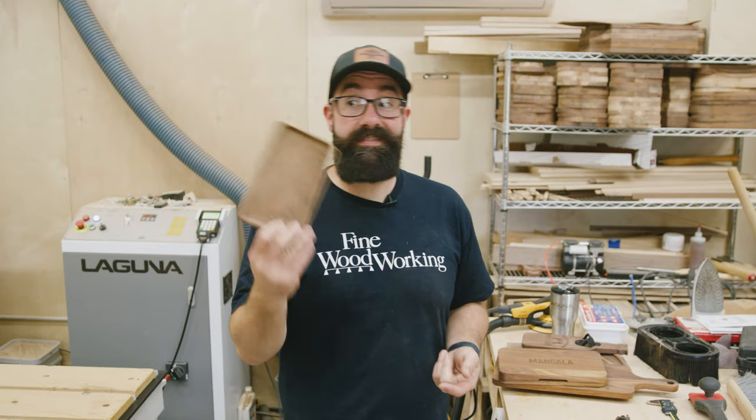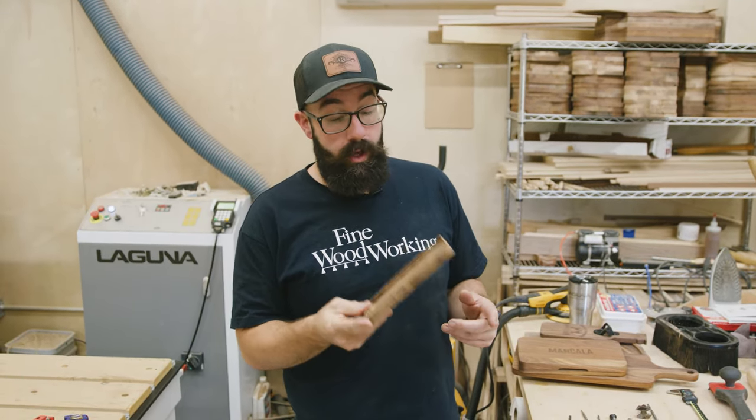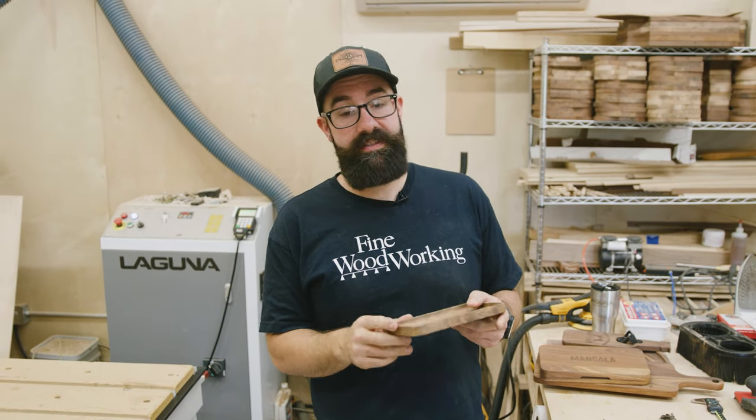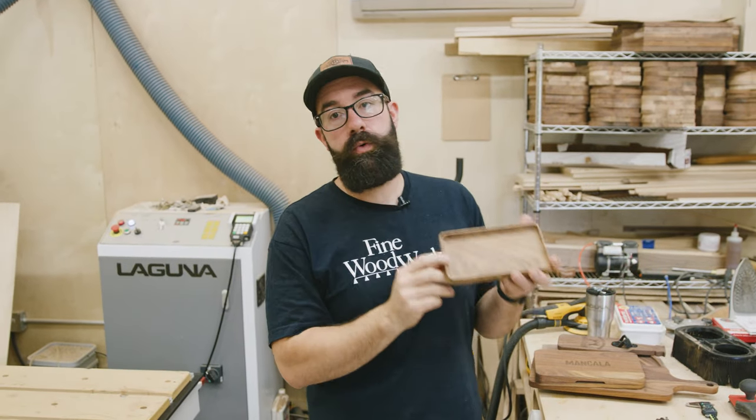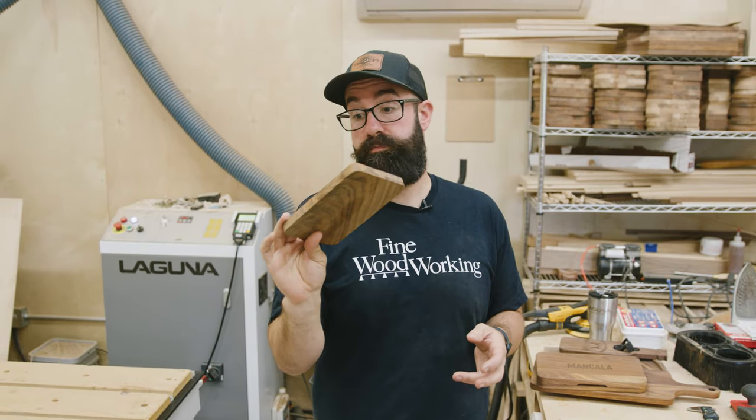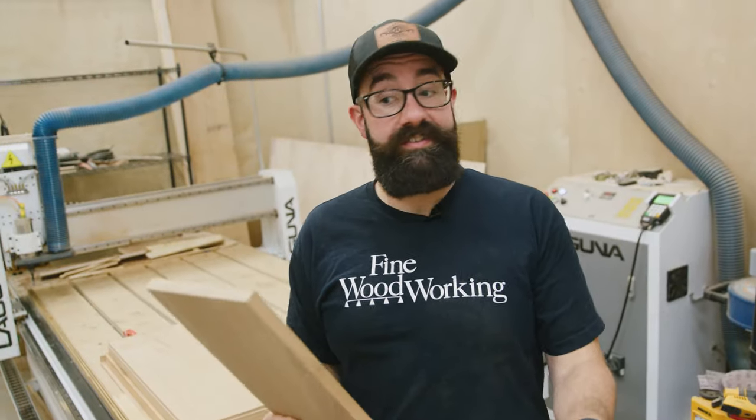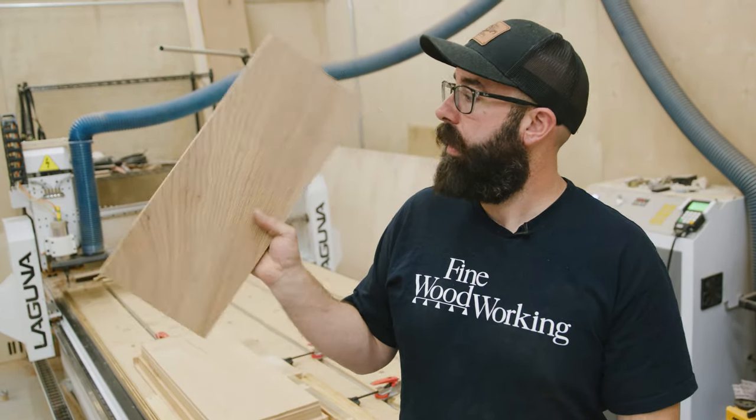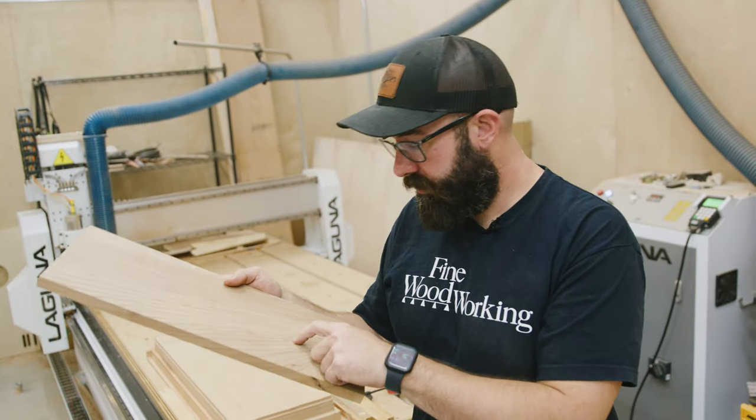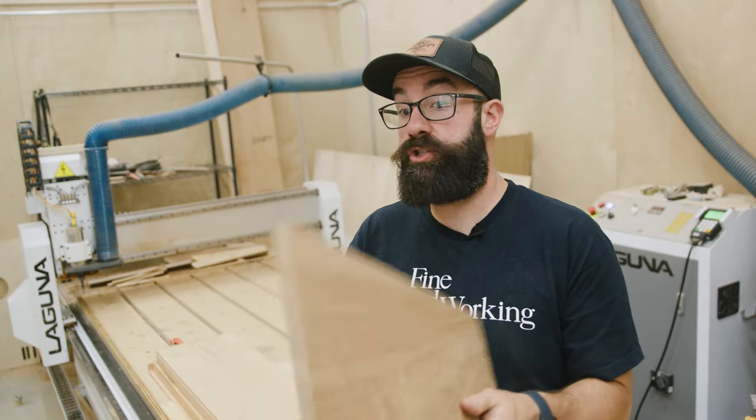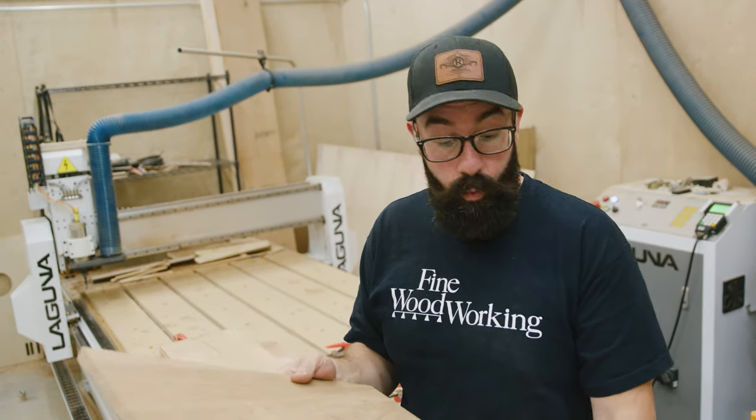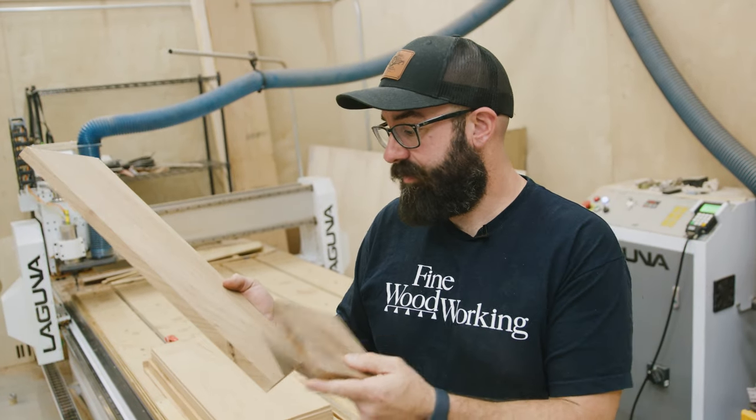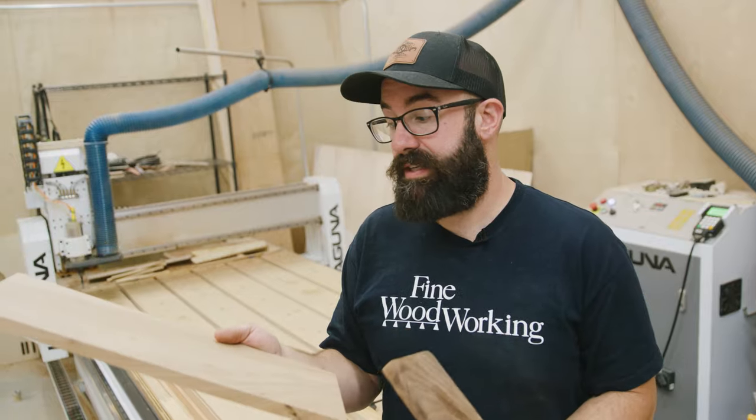Earlier, I mentioned that making something as simple as a valet tray can feel daunting when first getting going on the CNC. We're going to make one real quick. I want to show you how simple a process like this is. What's really cool about some of these projects is that you can just use random offcuts. I took this piece of English Elm and jointed it and planed it. Its thickness is 0.65 inches. It doesn't matter how thick your piece is, you can adjust that easily in the software. This is seven and a half inches wide and 19 inches long.